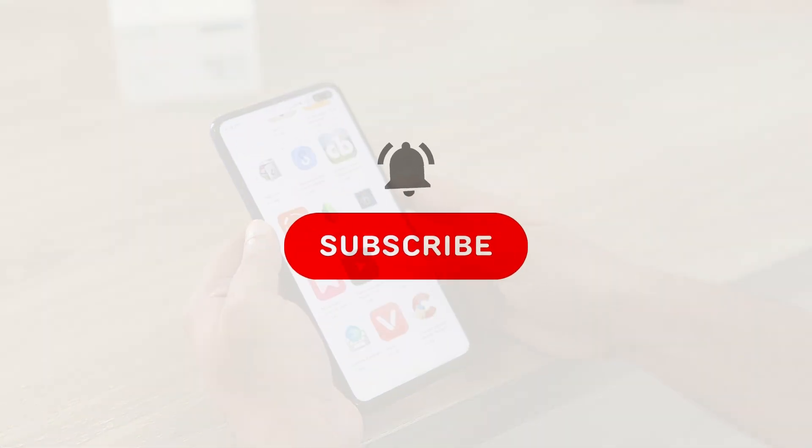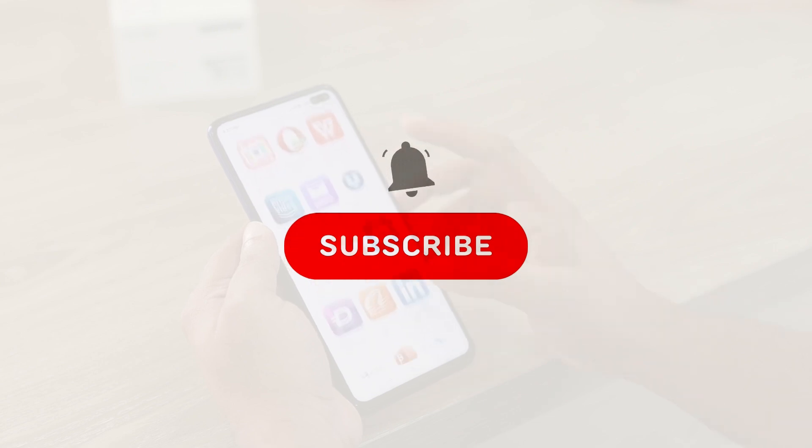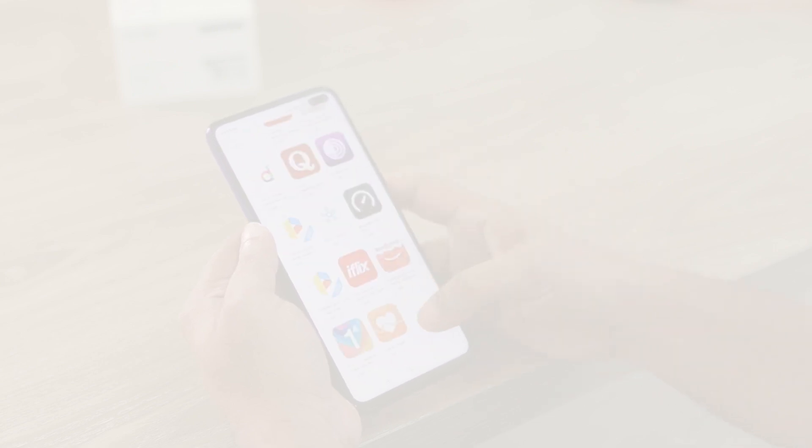Don't forget to like, share, and subscribe. Let me know in the comments if you have any questions or run into issues. Thanks for watching. Till the next time.